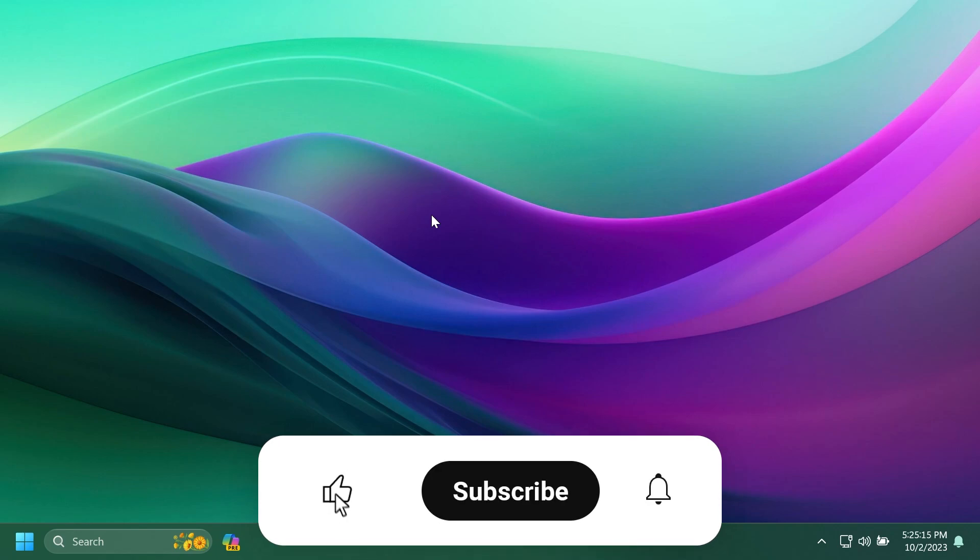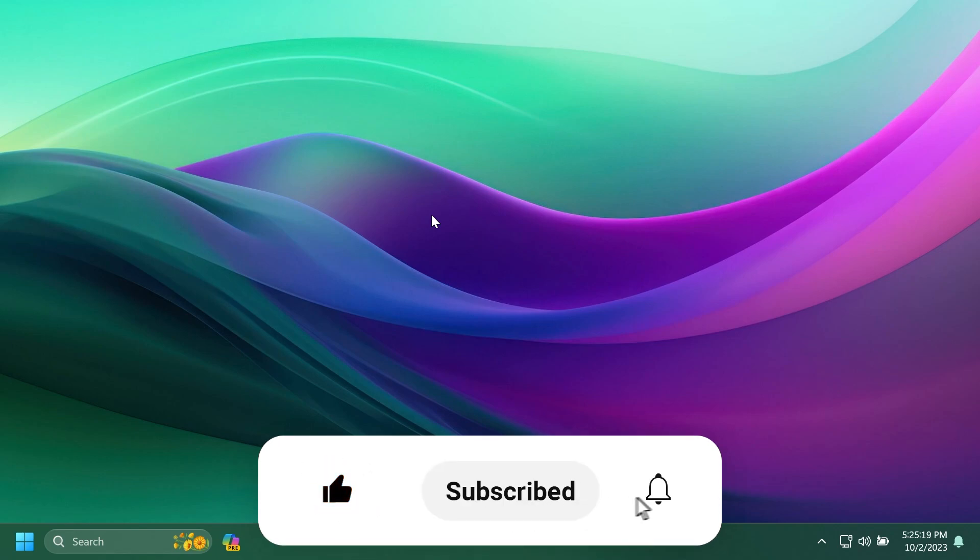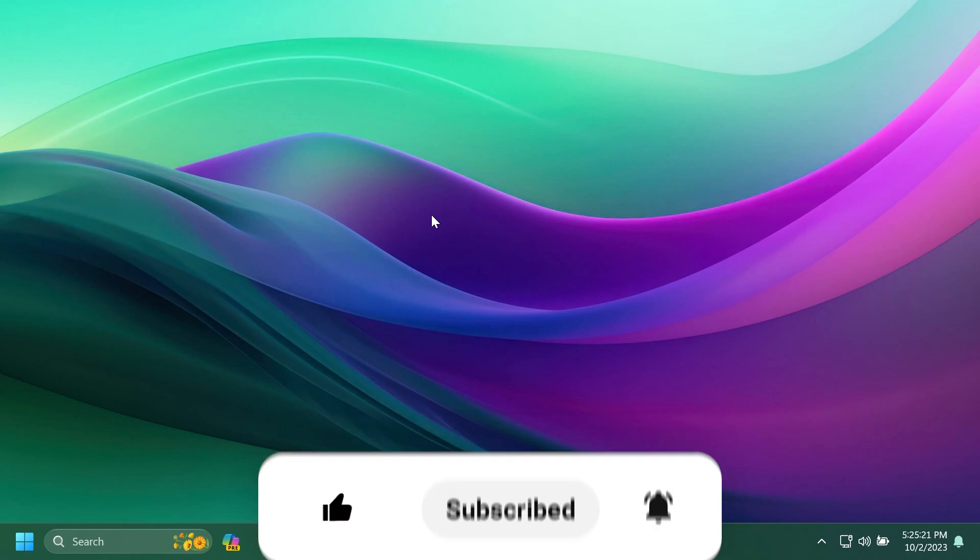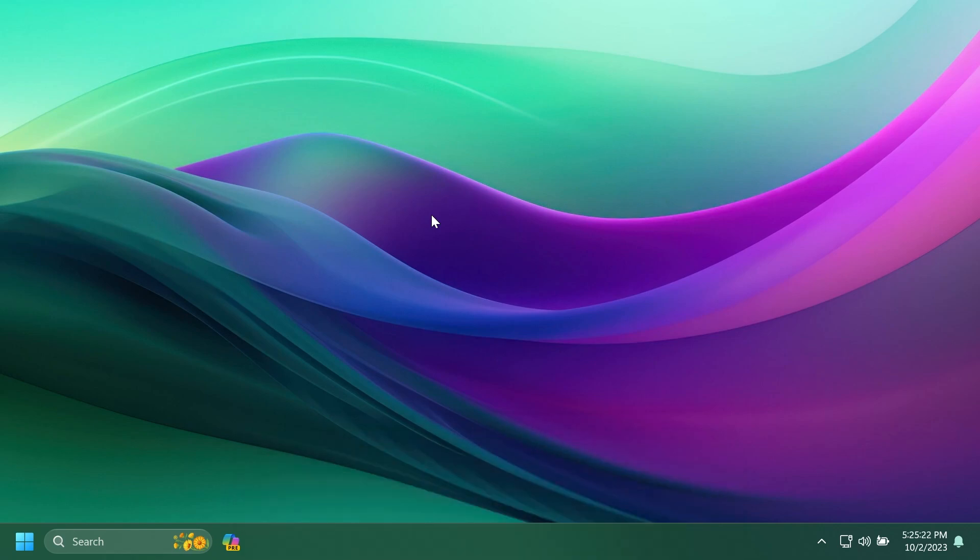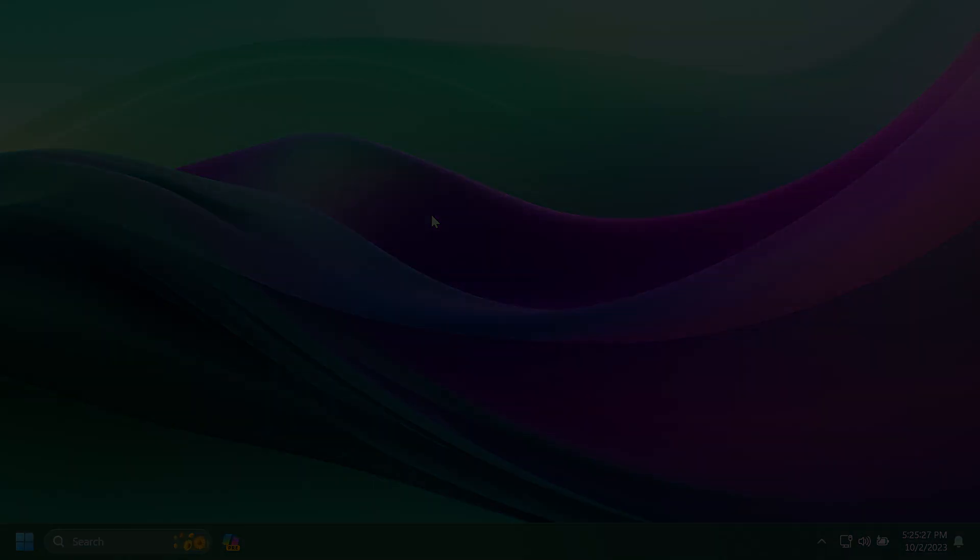If you enjoyed this video, don't forget to leave a like below, and also subscribe to the TechBased channel with the notification bell activated, so that you won't miss any future uploads like this one. I was Emmanuel from TechBased, until next time, have a nice day.